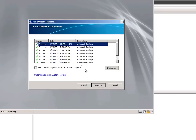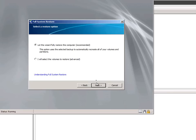Again, we can choose from among the available backup dates, or just simply select the latest available backup. Next, we can decide if we want to let the wizard fully restore the computer, or if you want to select individual volumes to be restored.